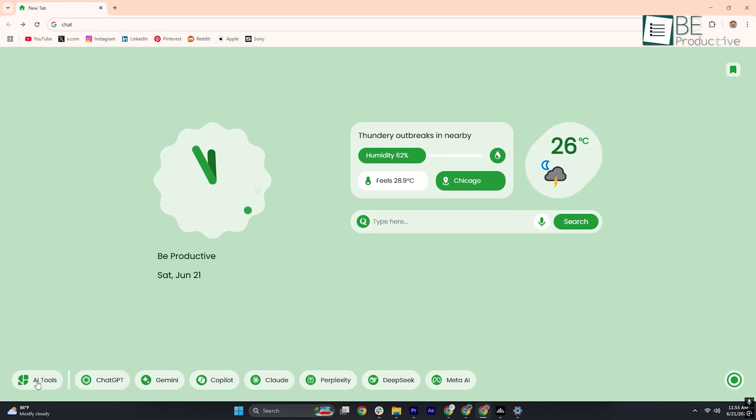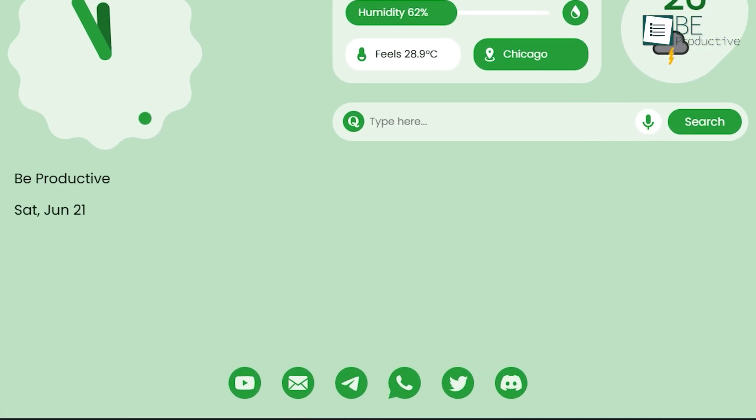Alongside these, social links for YouTube, Gmail, Telegram, WhatsApp, Twitter, and Discord are arranged in a clean grid, which makes it effortless to jump into any platform you favor.